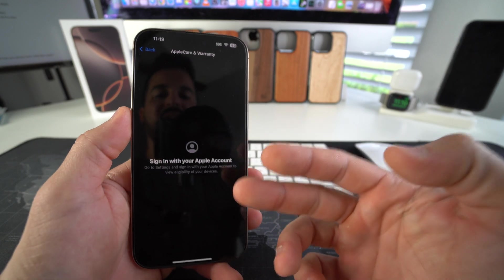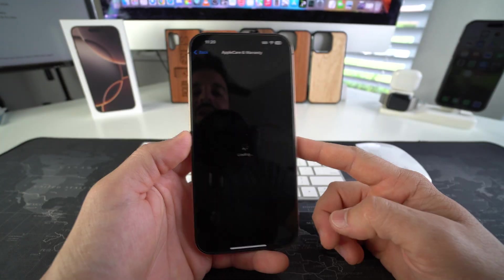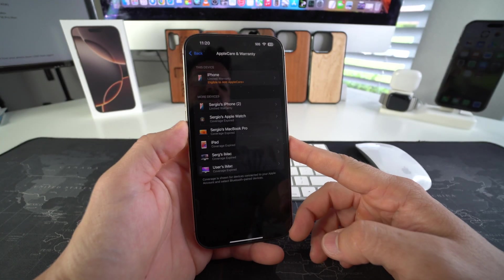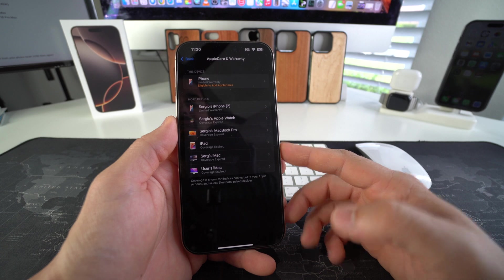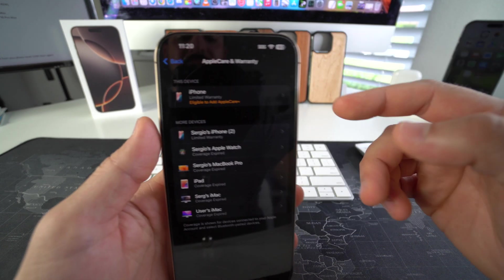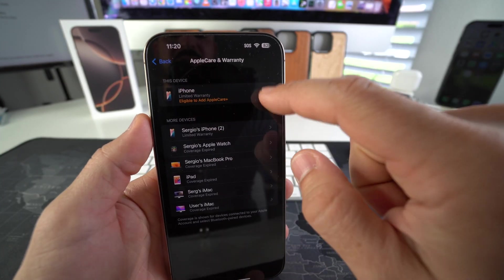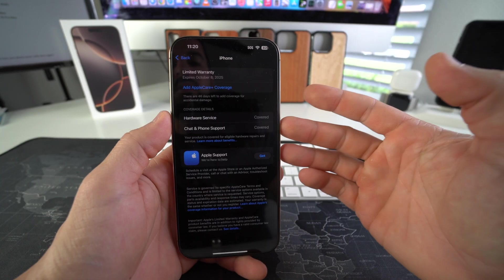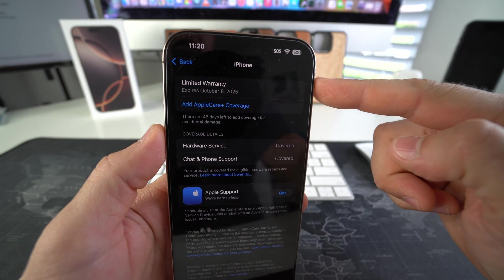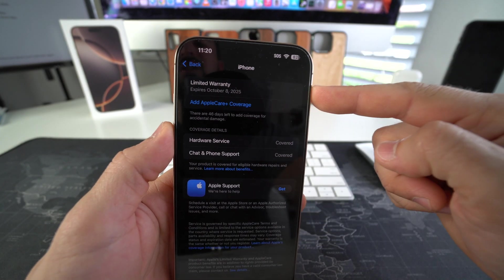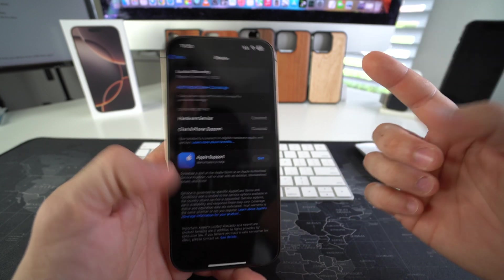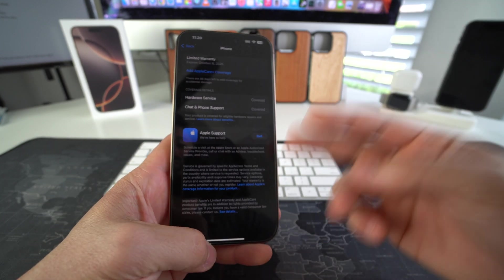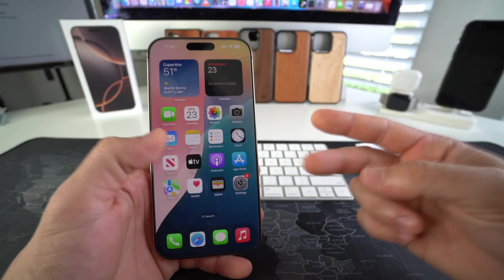You are going to have to sign in to your Apple account. Give it a couple seconds here for it to load. And so here are all my devices. This device, as you can see, is right here. Let's select it. And here it will let you know, the warranty type and the date of expiration. So that's the first way to check the warranty status of your Apple iPhone 16 Pro Max.